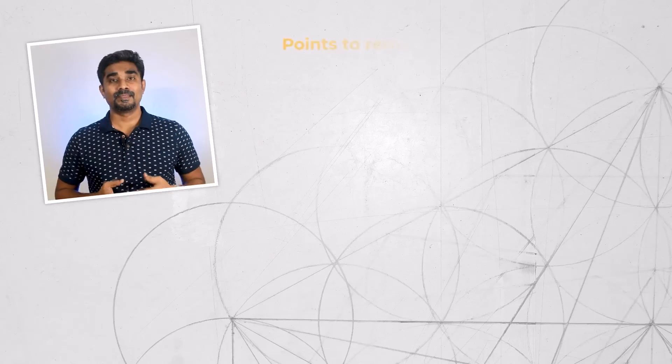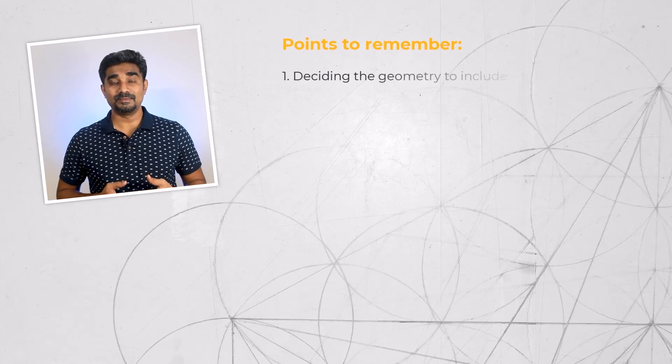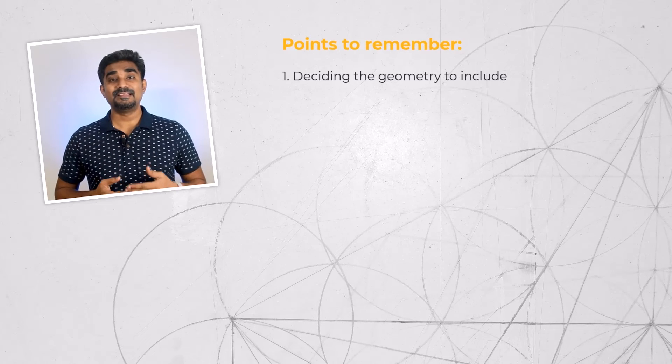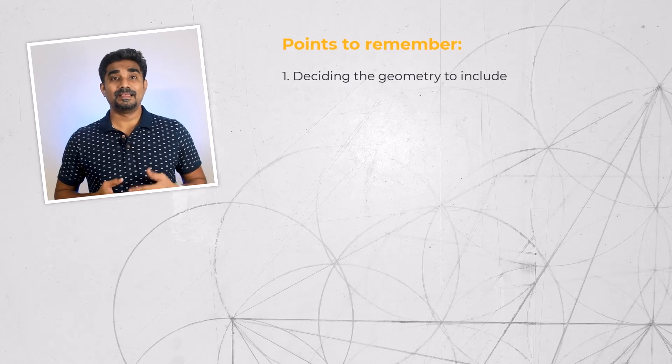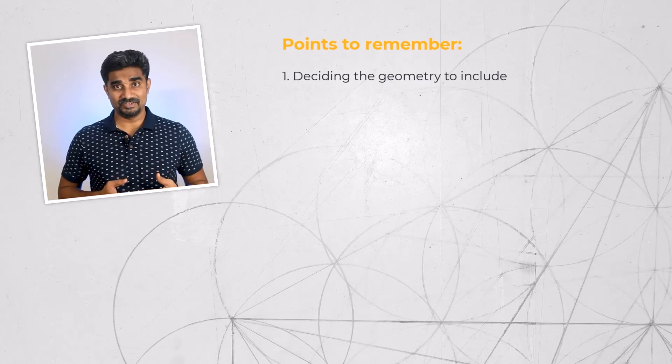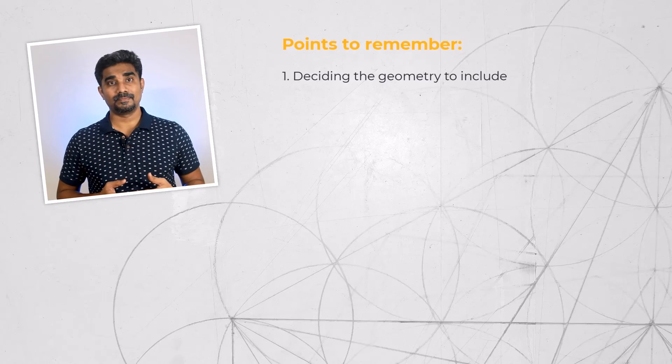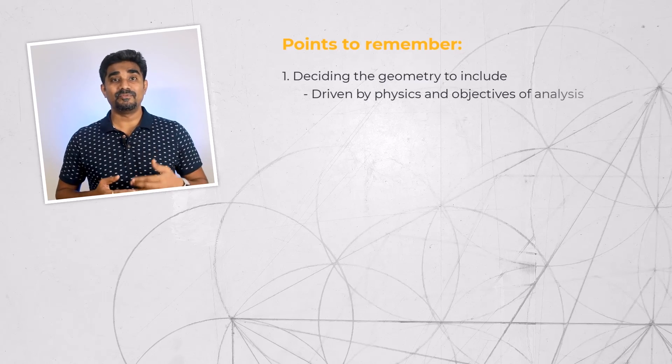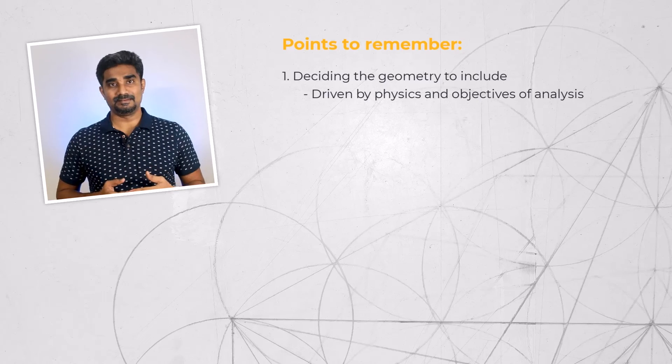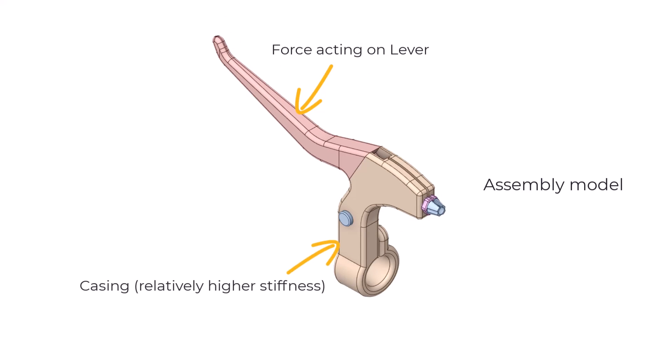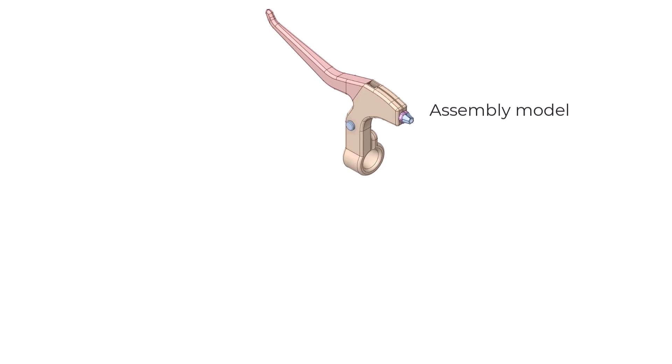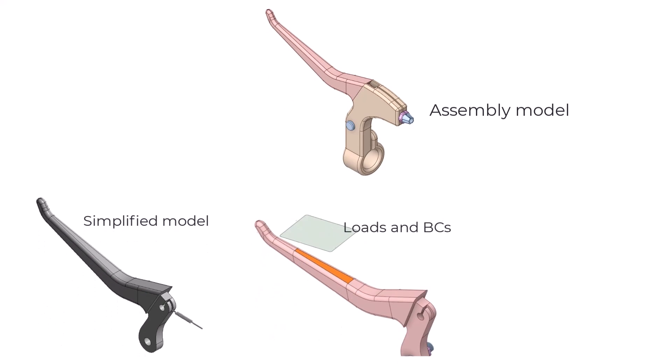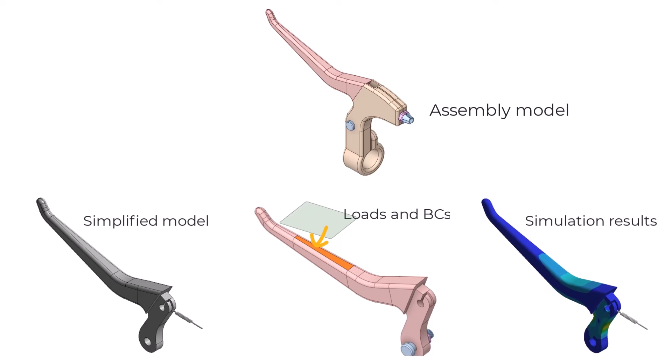This concludes the demo. Now, let us summarize what we learned in this video. Deciding which geometry to include in the numerical simulation and the level of geometric detail is an important first step as that provides a balance of computational efficiency and accuracy. This decision is determined by the physics and objectives of the analysis. For stress analysis, we want to consider the relative stiffness of the parts and the load path to help us determine if the part can be suppressed or replaced with the boundary condition or force, or if we need to keep the part if its flexibility will affect the outcome of our analysis.